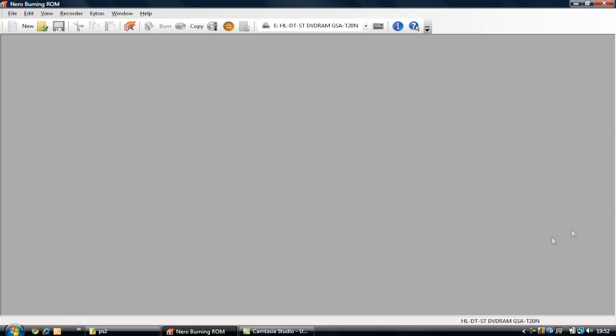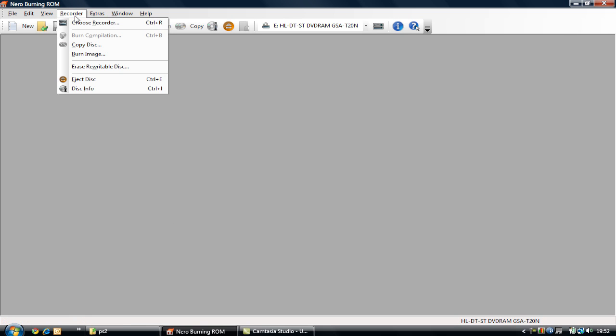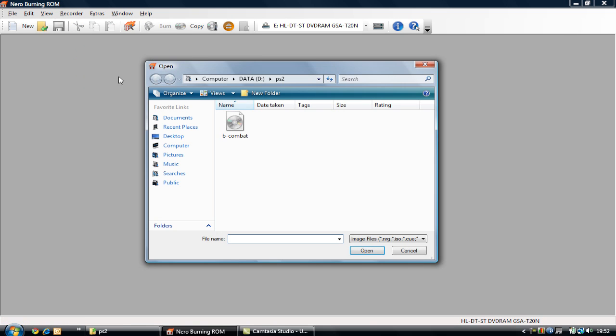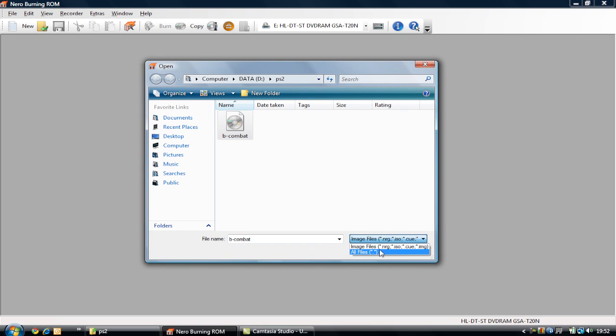Typically a screen like this would come up. This is Nero Burning ROM. You go to Nero and burn image, and here we have the .cue file already selected. As you can see, image files that Nero supports: .nrg, .iso, .cue, .img, and this is the .cue file so it appears in it.